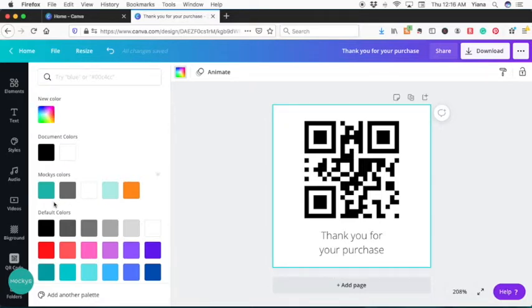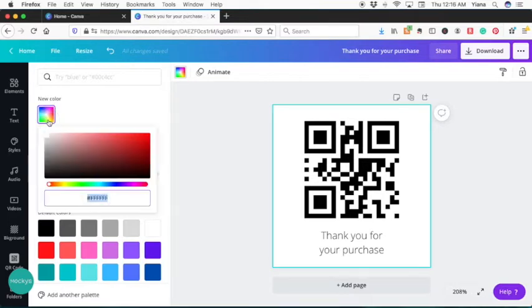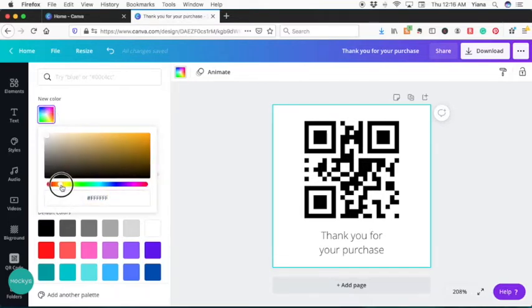Because I have Canva Pro, I was able to set my colors for my brand. You can see the little icon with the crown because this is a pro account. But in either case, if you don't have a pro account, you can choose the colors, whatever you like, you can set a background color.